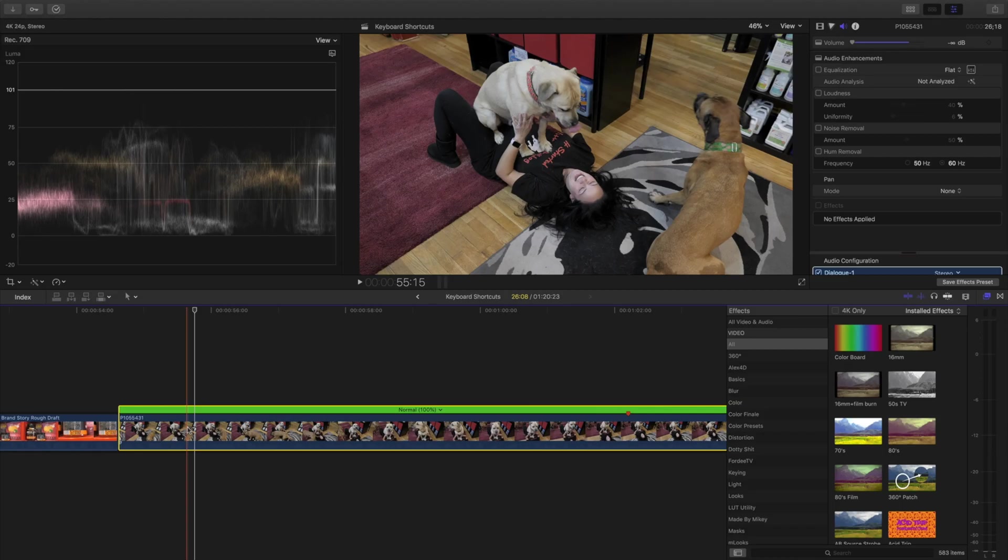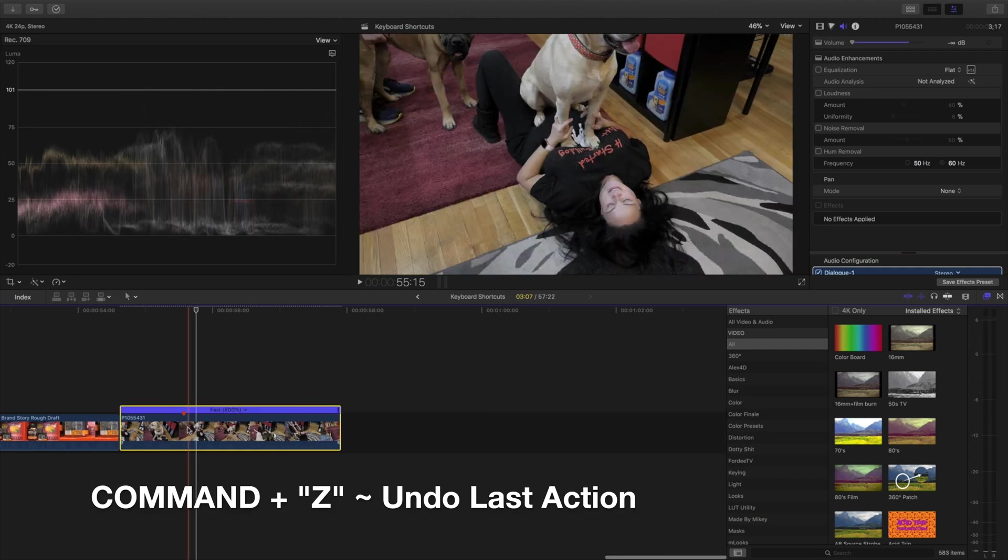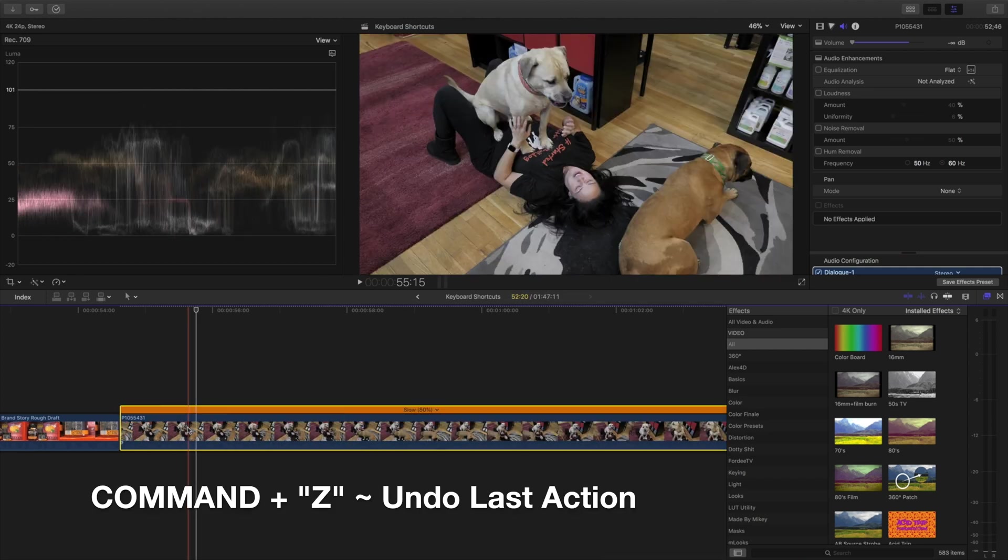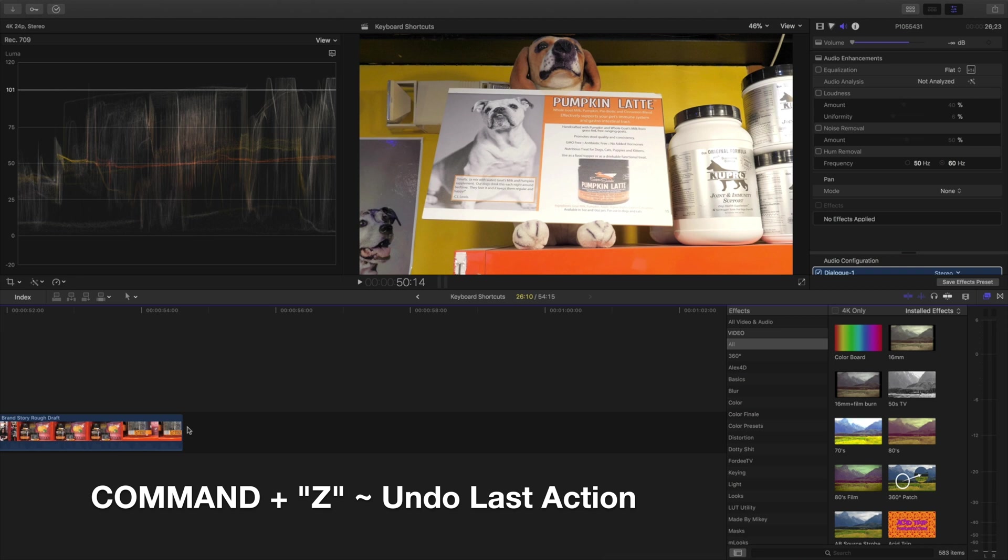Next, we're going to undo the last action. To simply do this, we're going to hold down Command and hit Z and it goes back. You can keep doing this no matter how long, you could end up all the way to the very beginning if you wanted to.